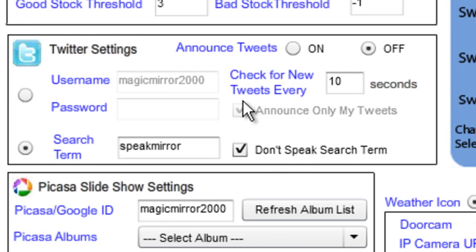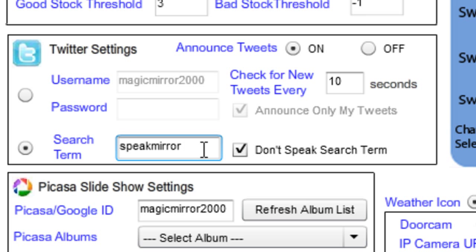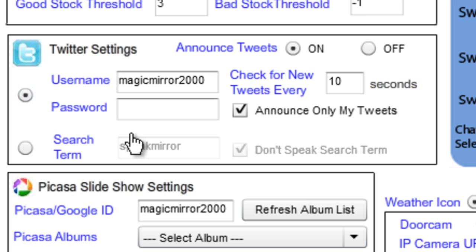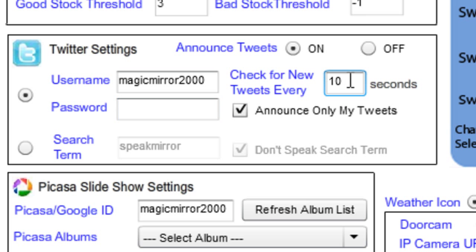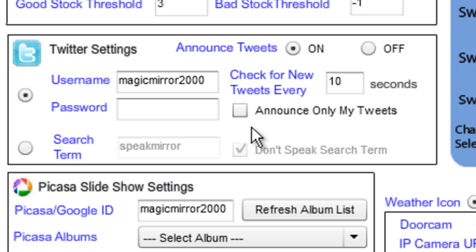This is a new Twitter feature we just added. If you want to use this, make sure it's set to on. Using the default settings, if you send a tweet from your mobile or computer that says 'speak mirror' followed by whatever you want it to say, it'll actually speak that. If you want it to speak tweets from your own personal Twitter account, enter your username and password. It will check Twitter every 10 seconds by default. Uncheck that option if you want to hear all tweets or only tweets entered by yourself.